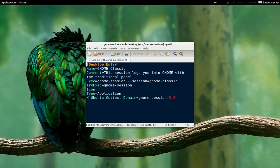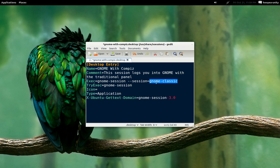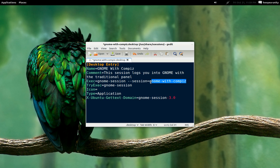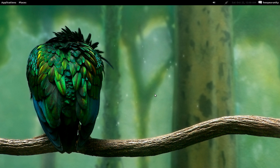We're going to edit this file the same way. Give it the same name: 'gnome with compiz'. The other important part is the Session field — it currently says gnome-classic, but we want to change it to the one we created, which is gnome-with-compiz. Save it. That's pretty much it — you can now log out and log into that session.